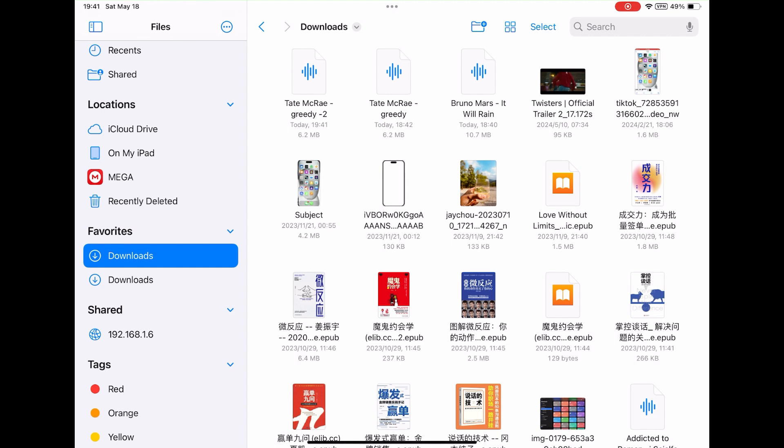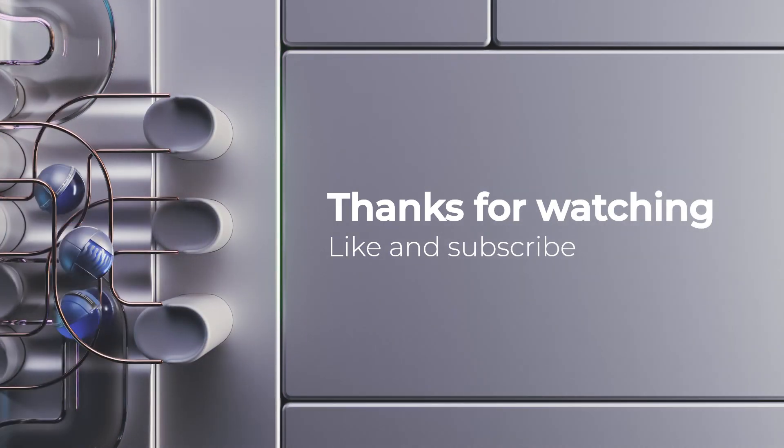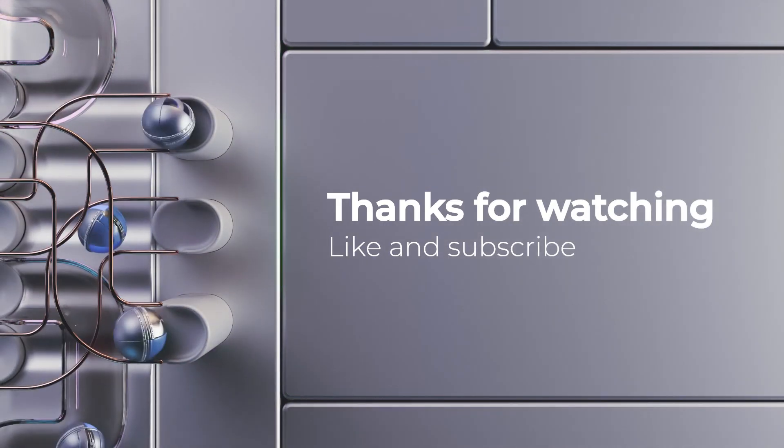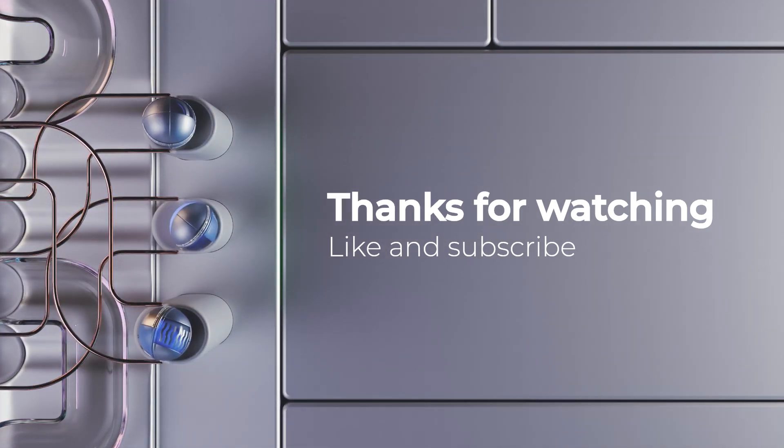You can get this shortcut from the link in description. Hope you find it helpful. As always, thank you for watching. If you have any question, leave a comment down below or join our Telegram group. Link in description.